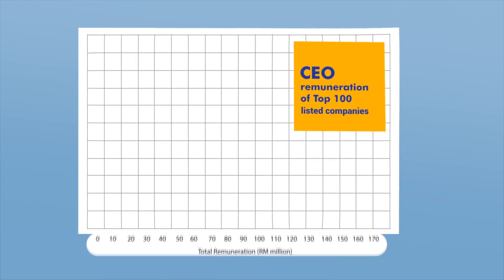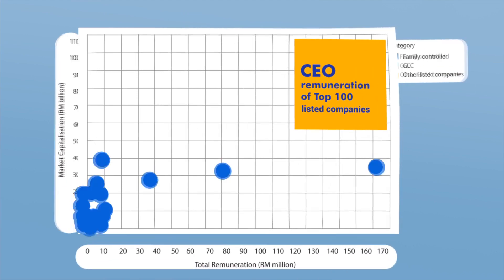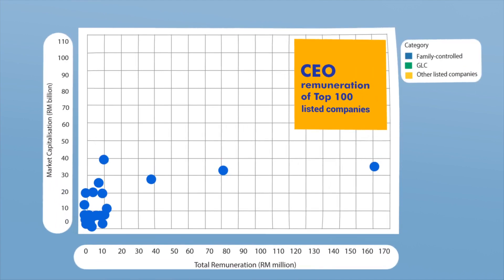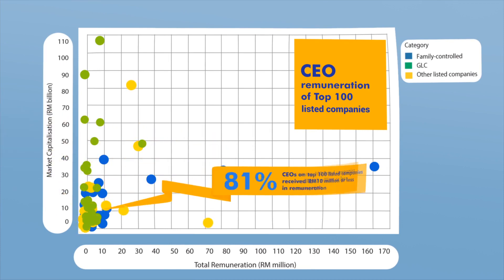The Corporate Governance Monitor 2019 also looked at CEO remuneration of the top 100 listed companies. Sector comparisons and data on company performance were also included to provide better insights on pay and performance.